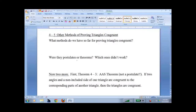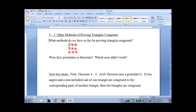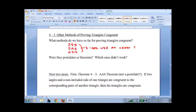Lesson 4-5: Other Methods of Proving Triangles Congruent. As a review, what methods do we have so far for proving triangles congruent? We had side-side-side, side-angle-side, and angle-side-angle. There were three of them. Notice they all use at least one side. Were they postulates or theorems? They were all postulates.